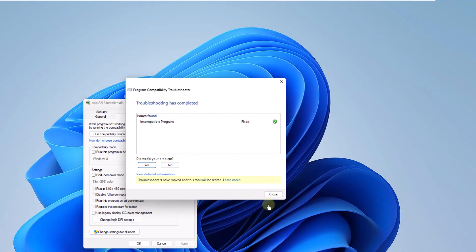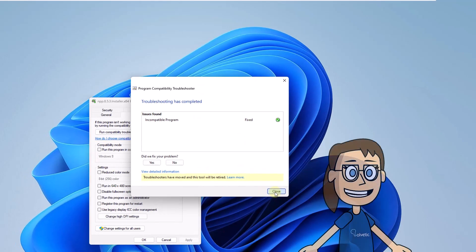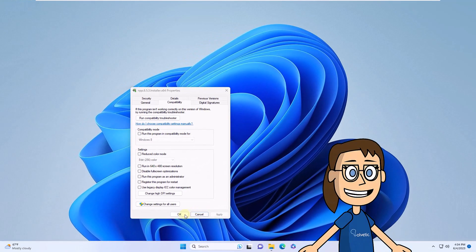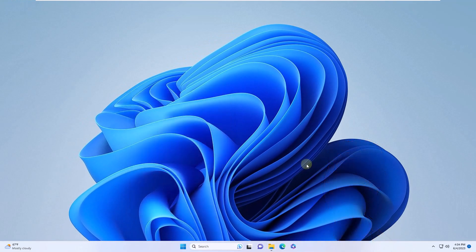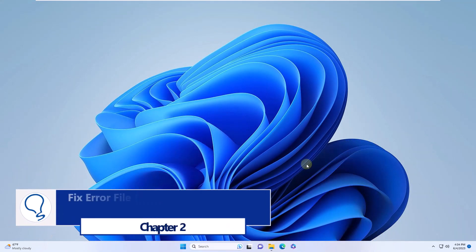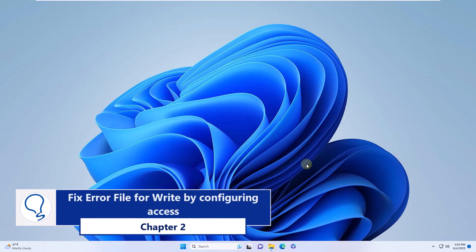It will now work on your own. At the end you will see the cause of the error and its correction. Chapter 2: Fix error file for write by configuring access.